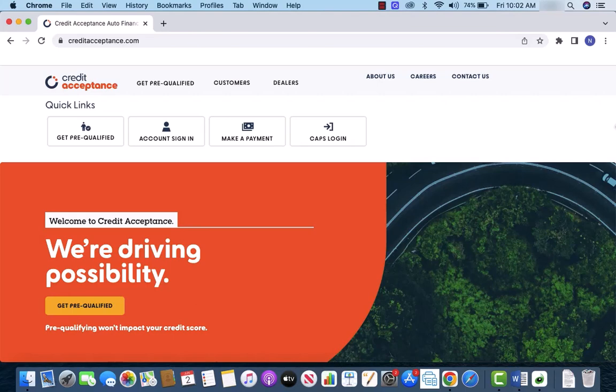We will also put links in the description below for extended warranty and cheap car insurance programs. To start, open the website creditacceptance.com.